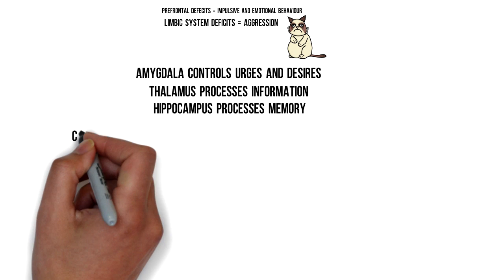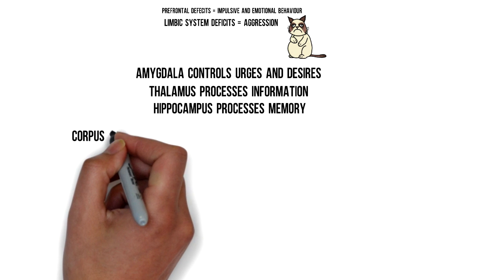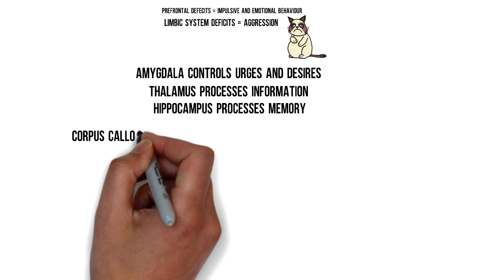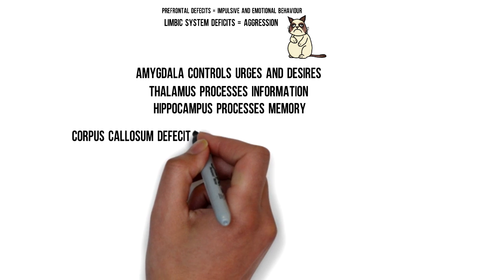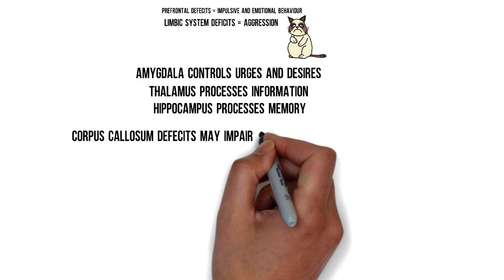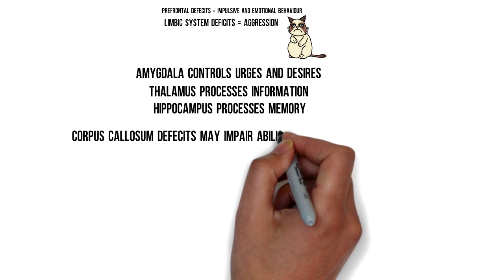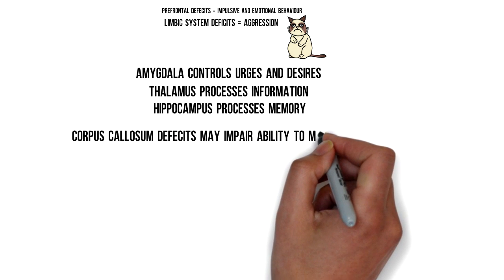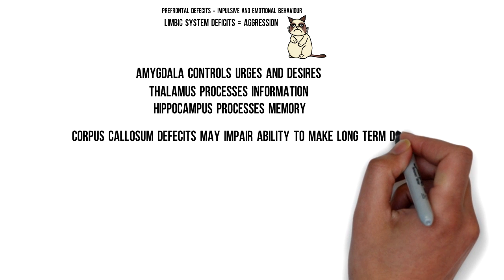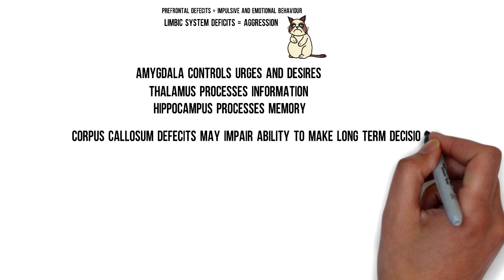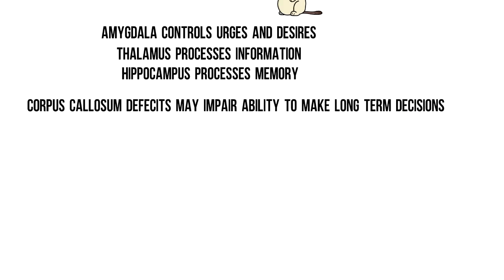The deficits found in the corpus callosum might make it harder for the two sides of the brain to communicate with each other, and this will make it difficult to think through long-term consequences and make decisions.